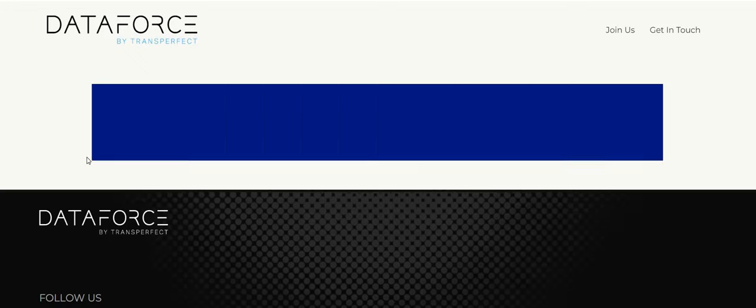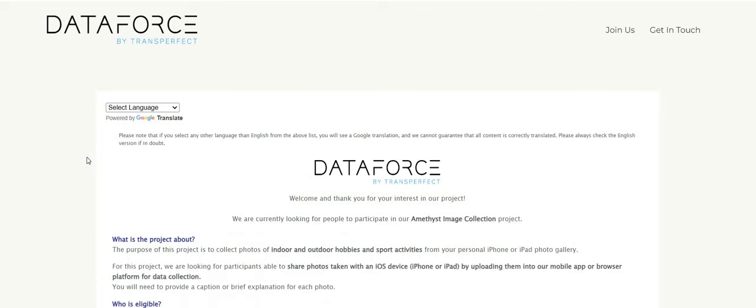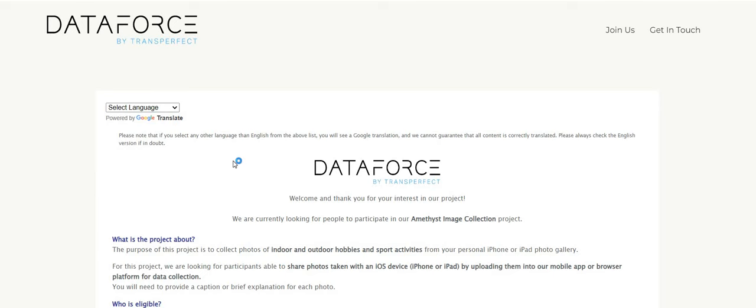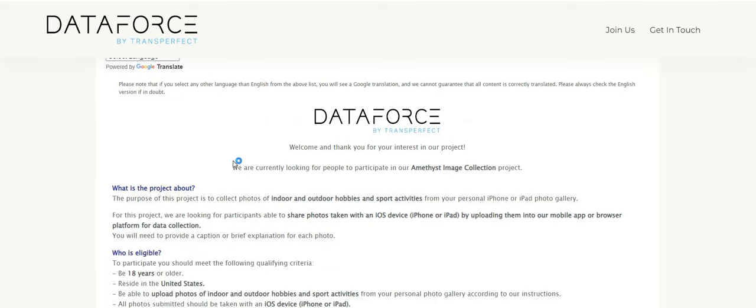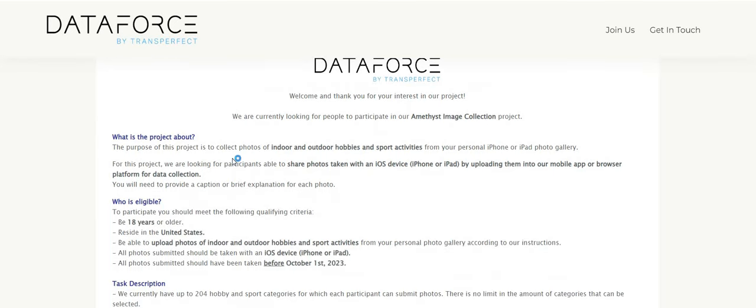So DataForce is the company by TransPerfect. Again, they merged together and the position is for their Amethyst Image Collection. There is no interview, no experience. You do not need experience for this one. They basically want the photos from your iPhone or your iPad photo gallery. Now this one, it may not be for everyone, only if you're comfortable with sharing your personal images, personal photos. Everybody's not comfortable with letting the world in on what they are taking pictures of. So if you are comfortable, this is a good side hustle. Again, we spoke to the hiring manager. They already know that you guys are coming over there for this one.